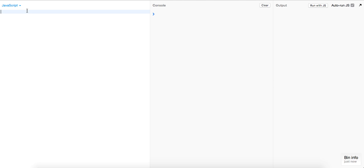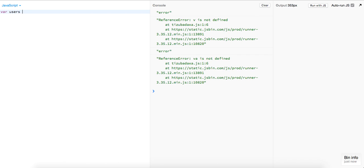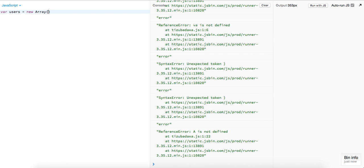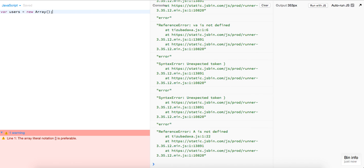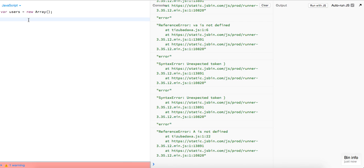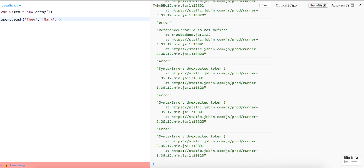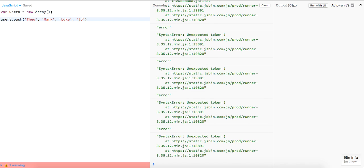First we're going to create an array of users — it's just going to be a new array, you can use any syntax you like. We're going to add on to this array: Theo, my name, Mark, Luke, and John.